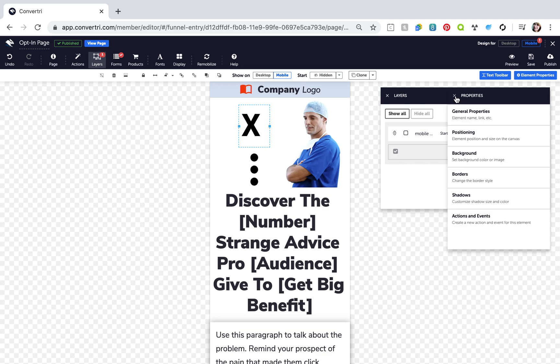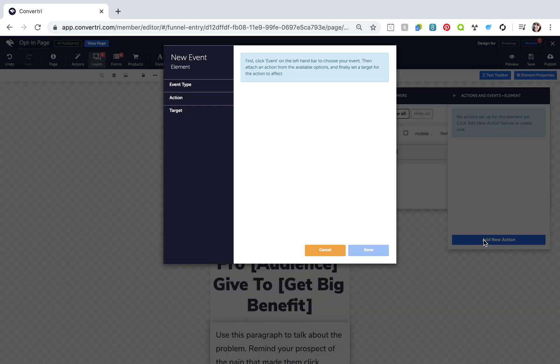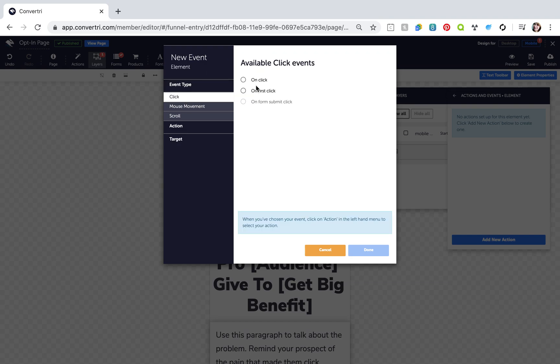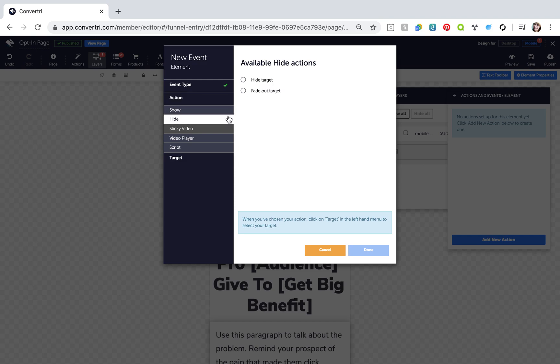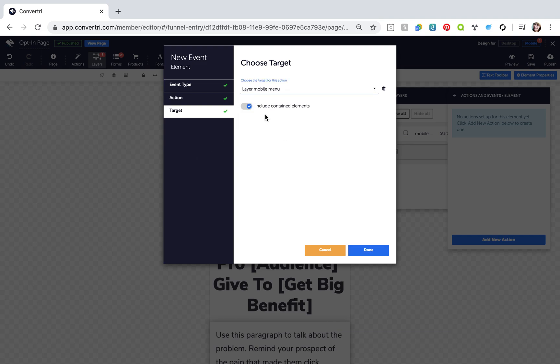Then go to the Properties panel, Actions and Events. Click Add New Action and configure the action: Event type OnClick, Action Hide. Target your mobile menu layer with Include contained elements switched on. Click Done.